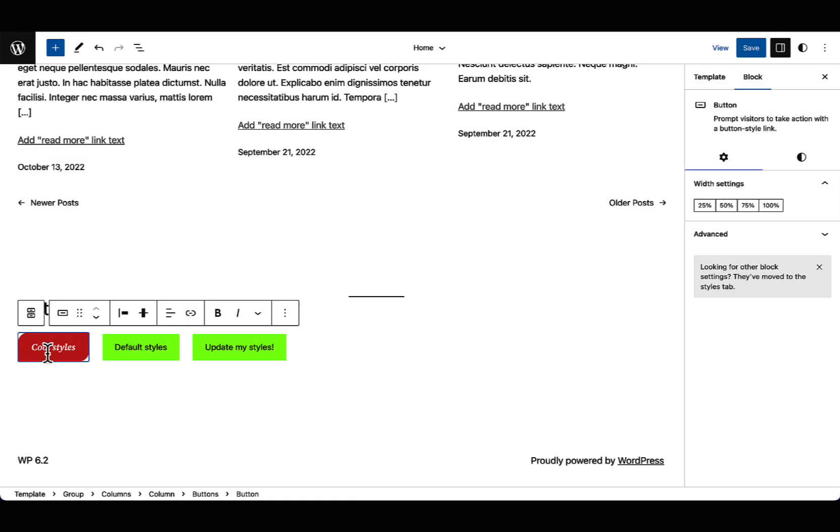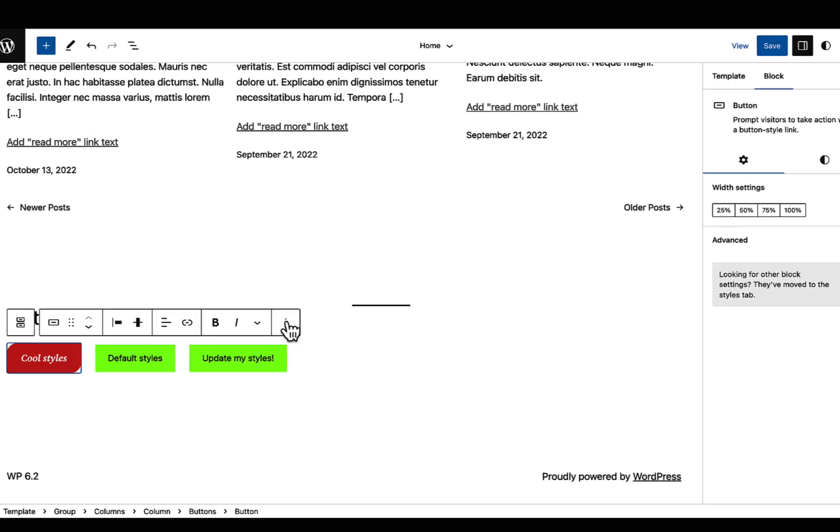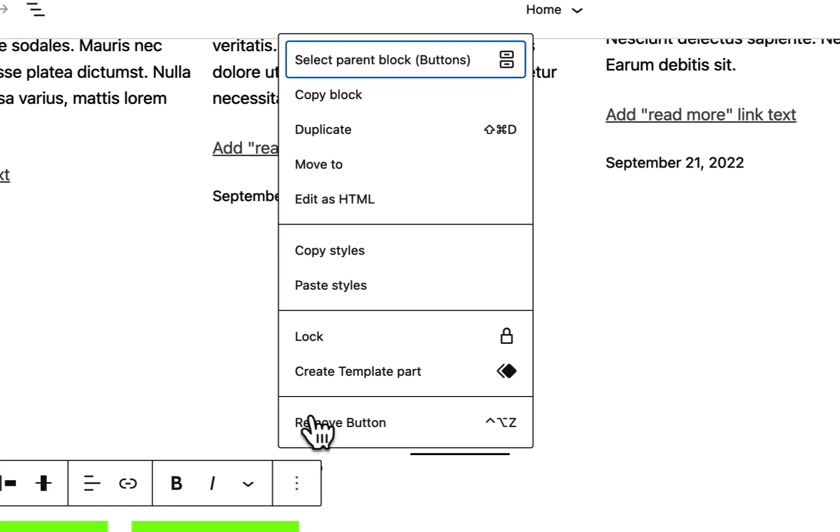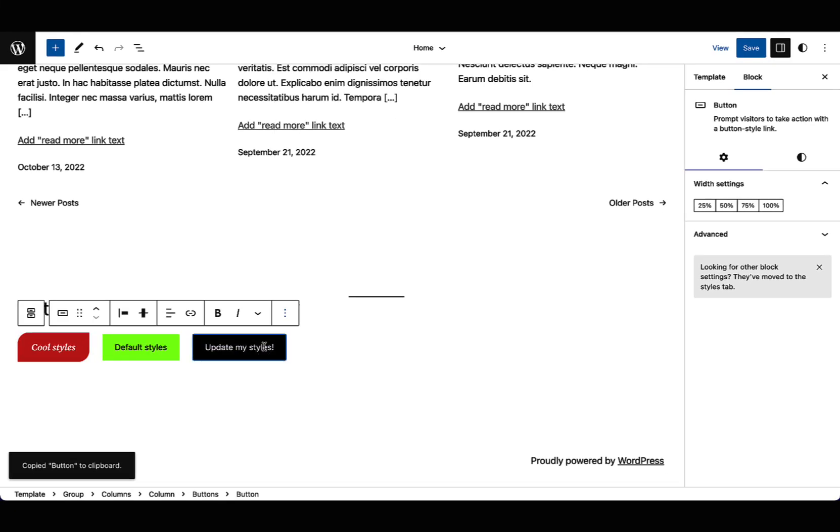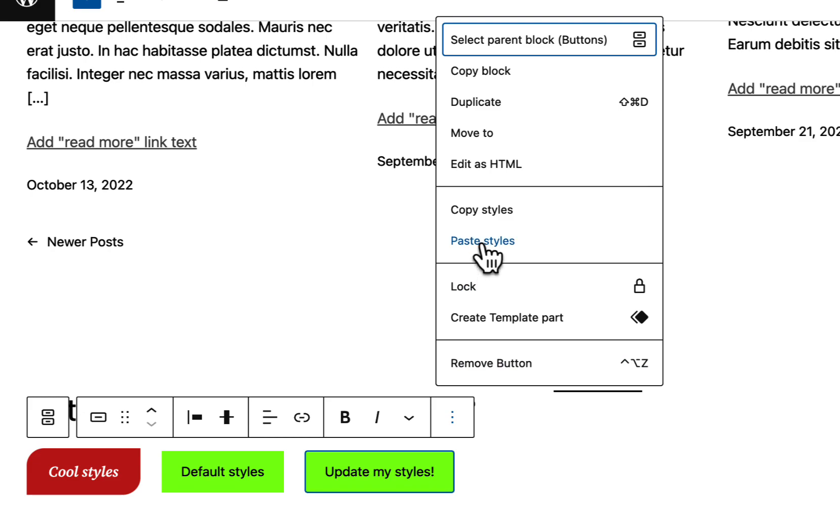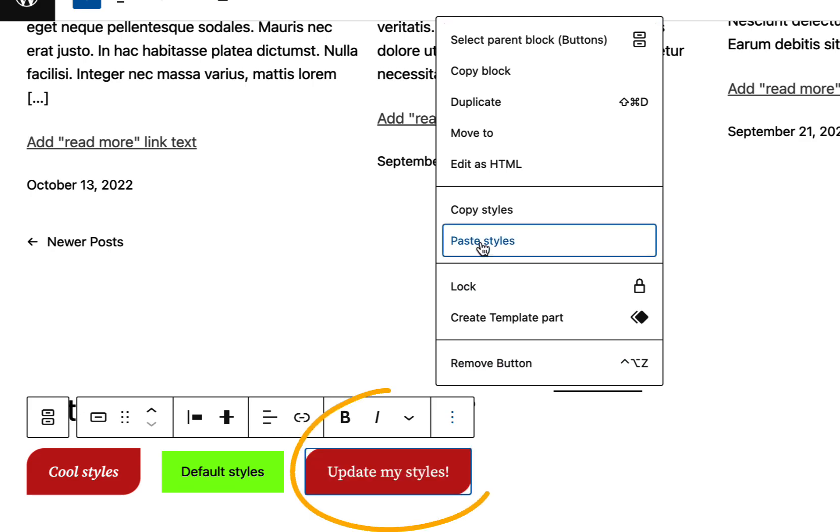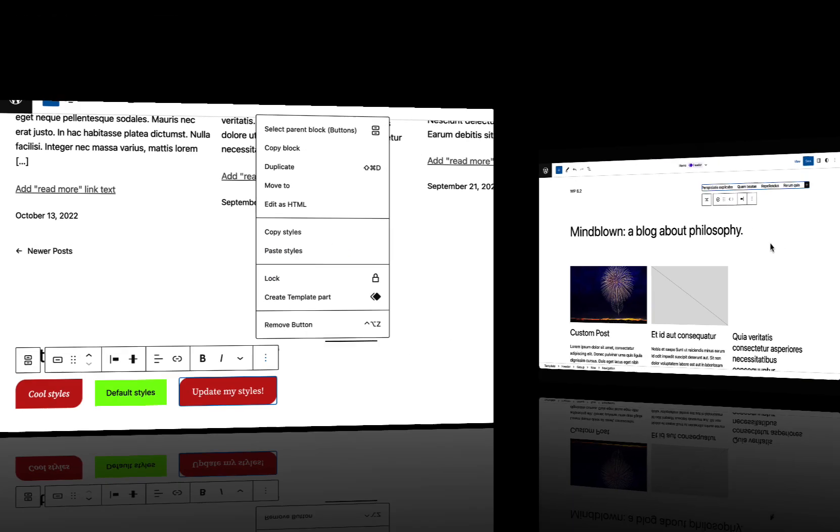In a related change, you can now take styles applied to one block and apply them to another block through a copy and paste mechanic. This is especially useful for heavily styled blocks.